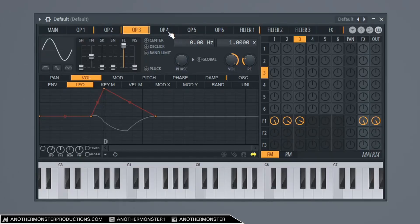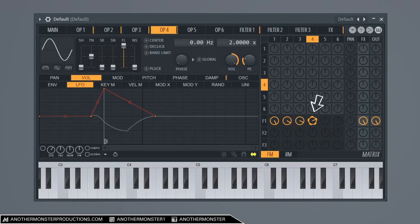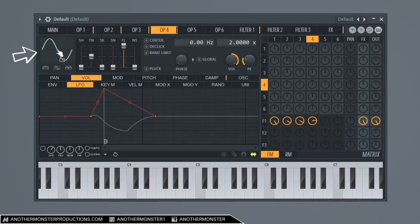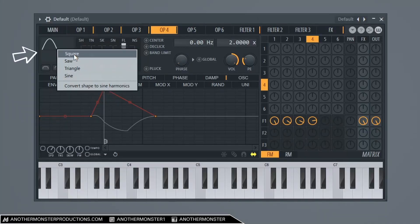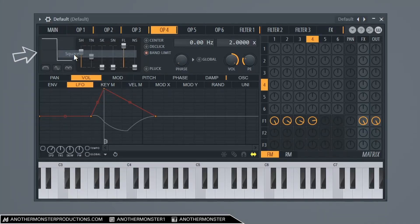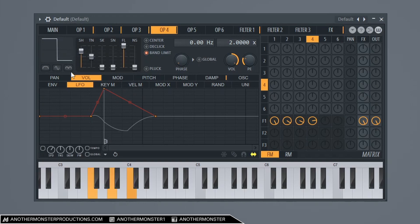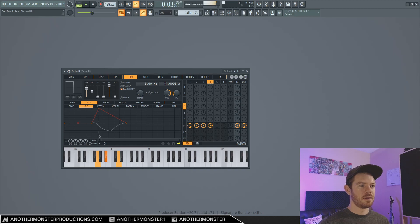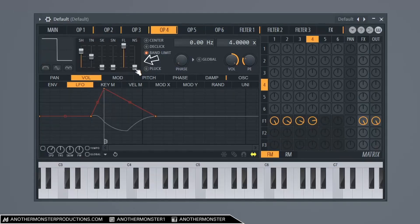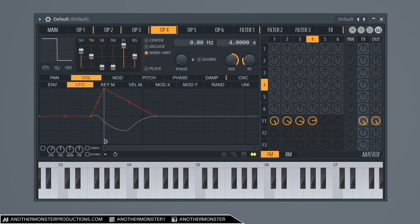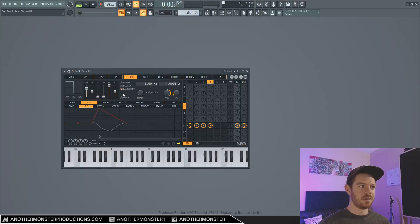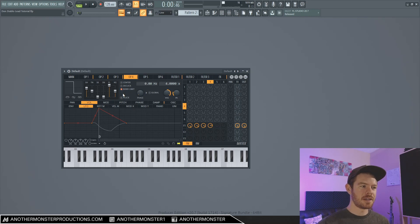So then let's go into my operator four and I'm going to bring this up about 52 percent. And then I'm going to right click and I'm going to make this a square wave. And then I'm going to bring the ratio up to four. And then I want to bring the noise here up to about 50 percent. So we're going to add a little bit of white noise in it. Okay, cool. So now that's starting to sound a lot fuller and a little bit better.